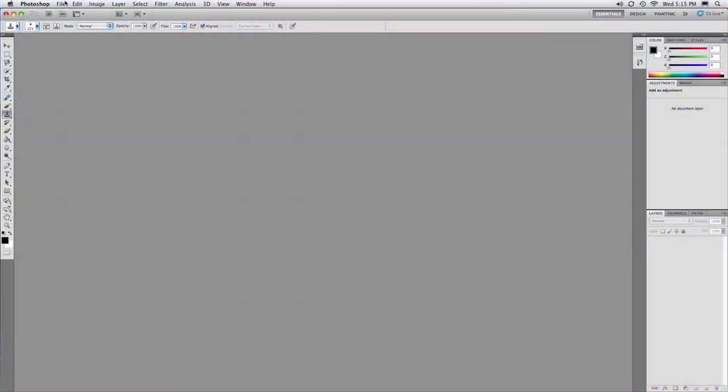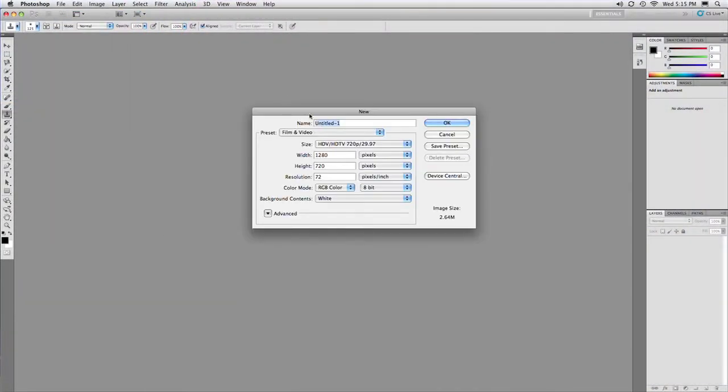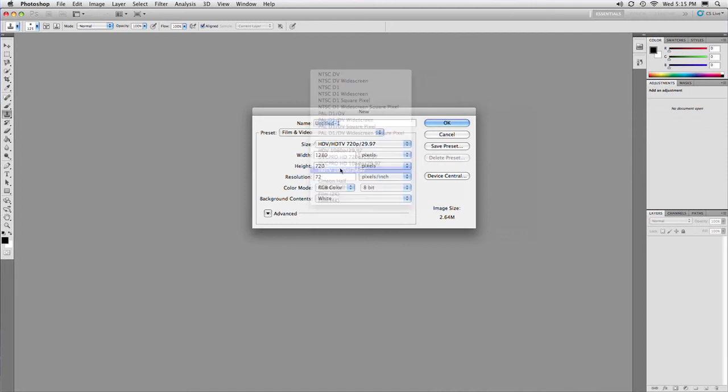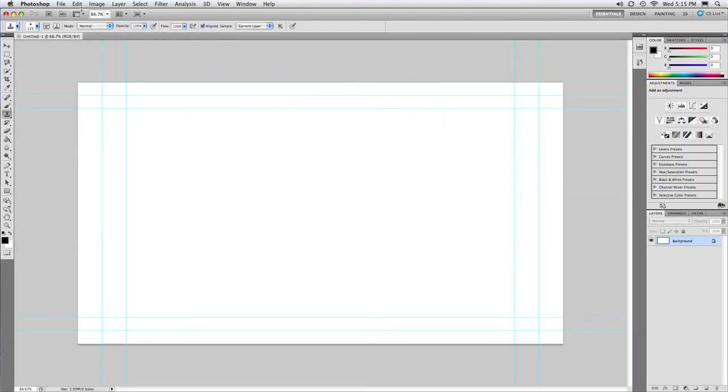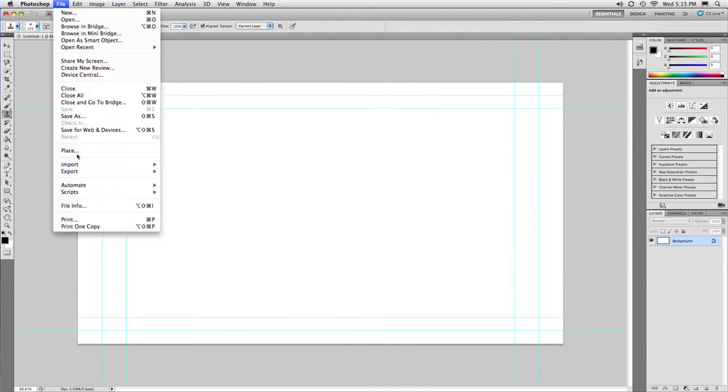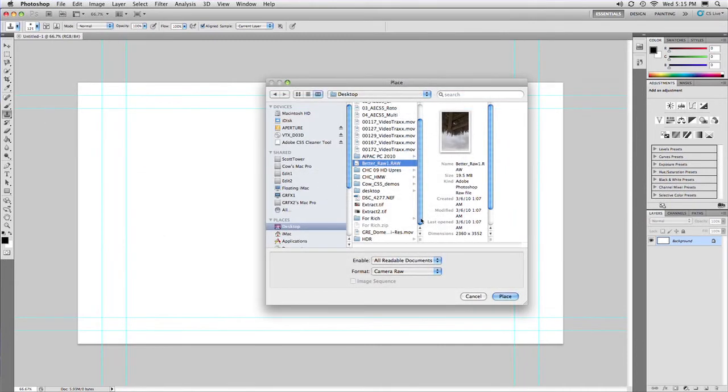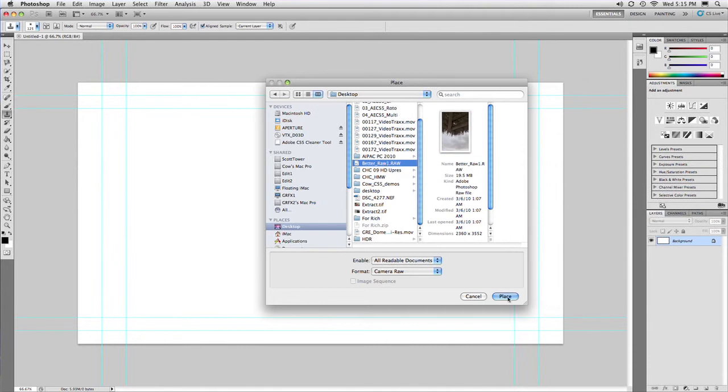Now you could choose File New and choose a film and video preset that matches what you need for your program. Click OK and it makes a new document and then choose File Place. The advantage of File Place is it adds the photo as a smart object. So I can go ahead and grab a picture and click Place.